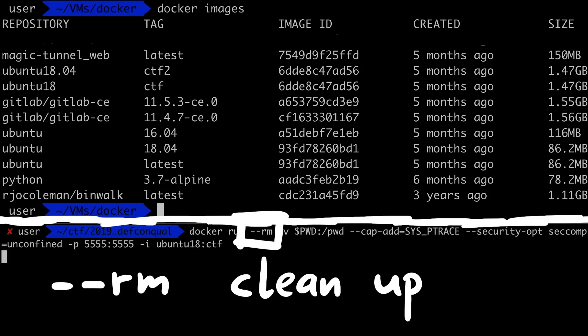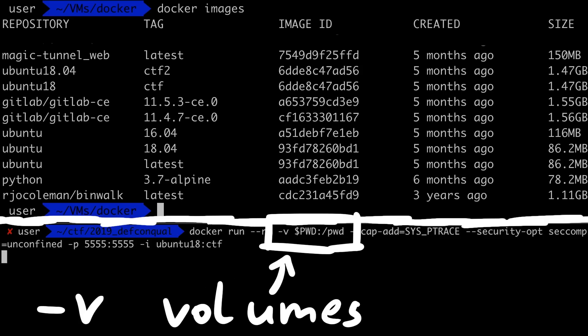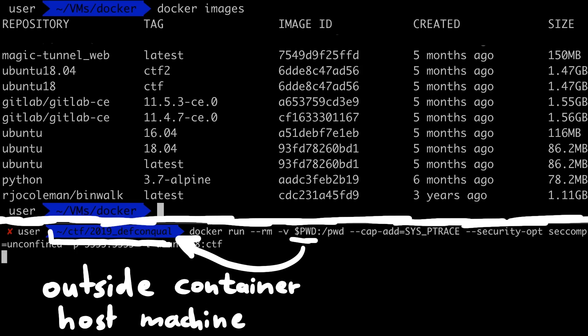Use --rm to automatically remove the container when it exits, and -v to create a shared volume between my laptop and the docker container.